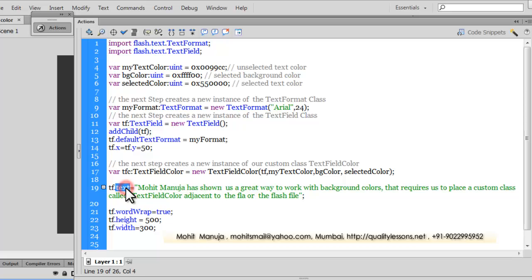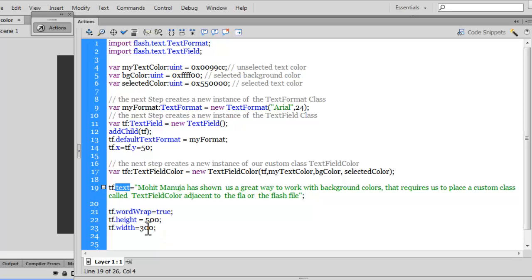Through the text property I've pushed in some text inside the text field which says 'Mohit Manuja has shown us a great way to work with background colors, that requires us to place a custom class called TextFieldColor adjacent to the Flash file.' I've also used certain properties on the text field: wordWrap set to true, height set to 500 pixels, and width set to 300 pixels.